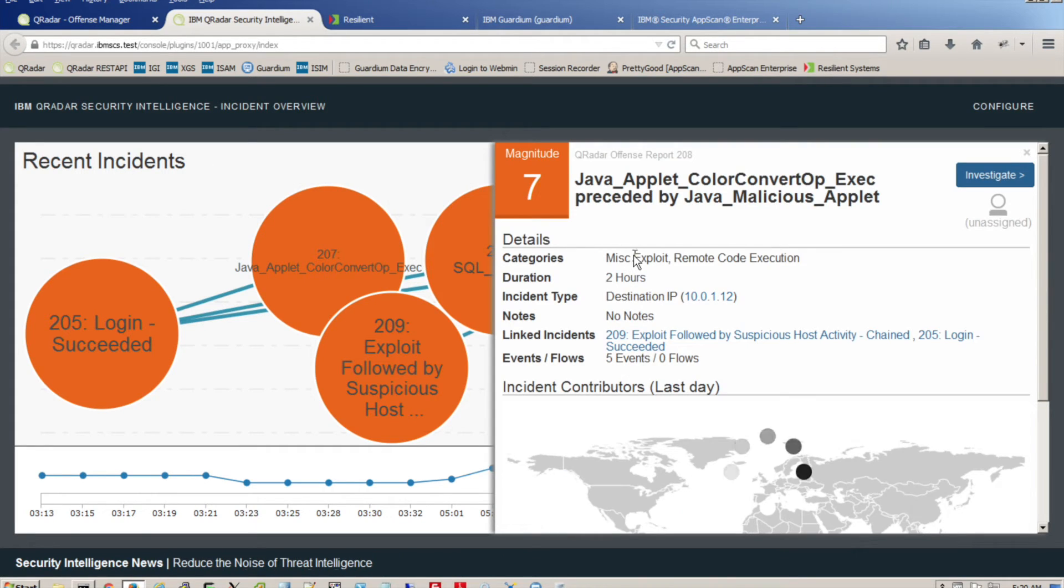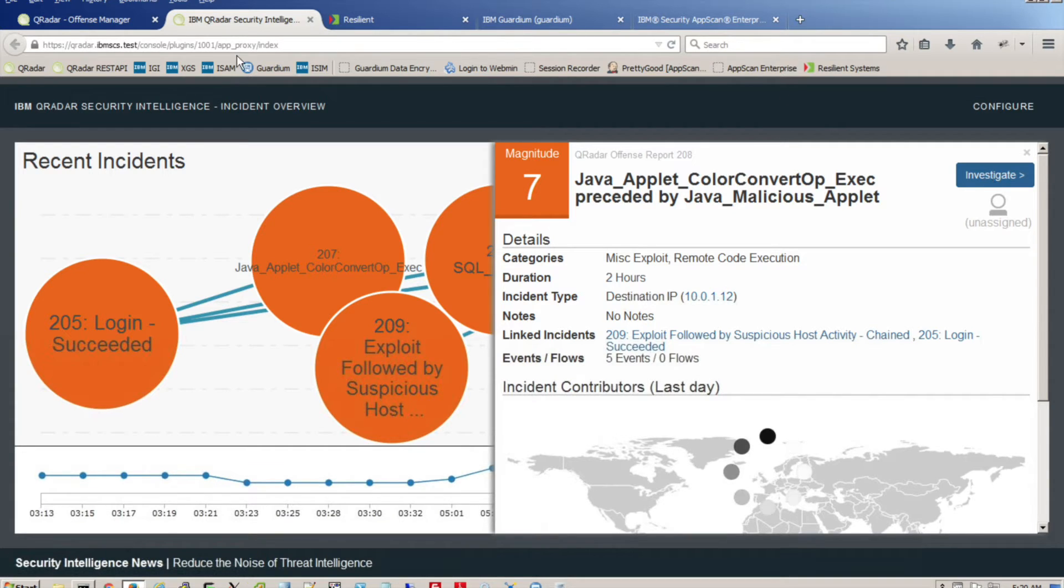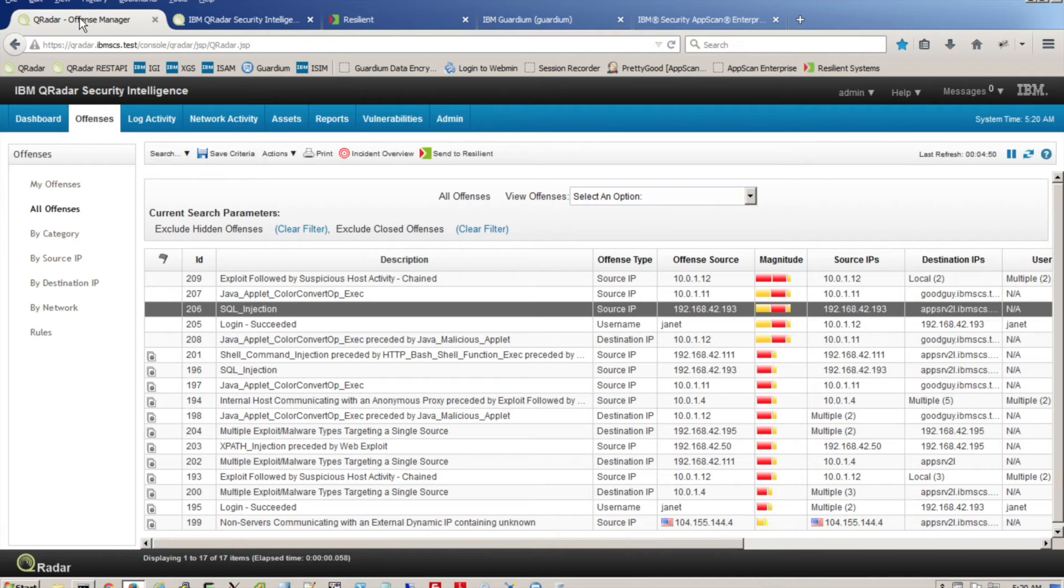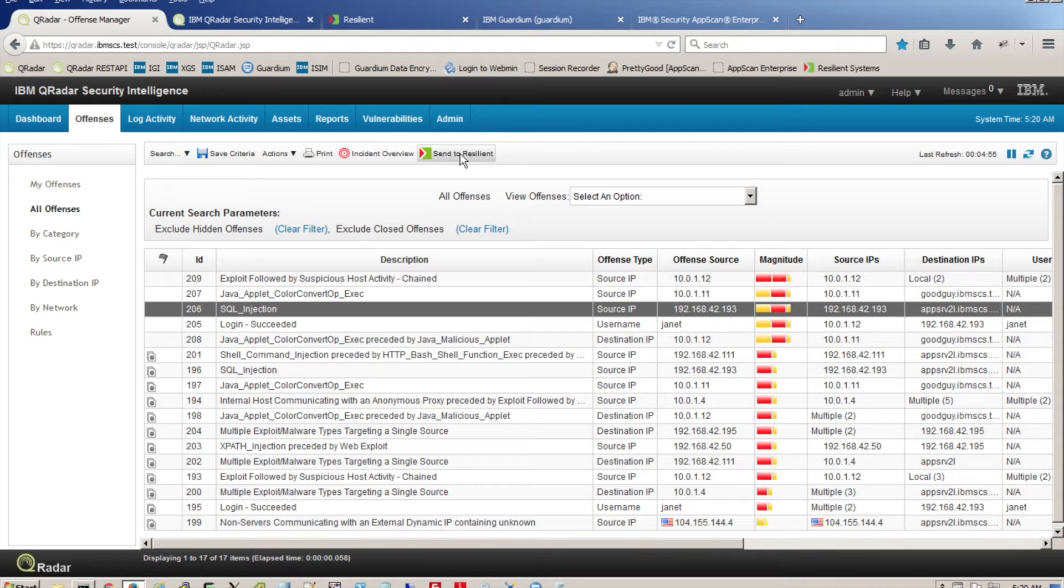For example, a linked incident was flagged by a successful login from Janet's IP address because her computer may have been compromised. Remember, we blocked that pesky puppy on Janet's workstation. Security Intelligence helps us make that linkage we might otherwise have missed.